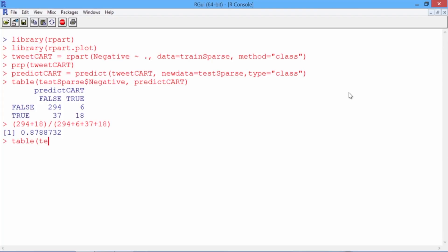So we'll type table, and then in parentheses, testSparse negative. This tells us that in our test set, we have 300 observations with non-negative sentiment, and 55 observations with negative sentiment.